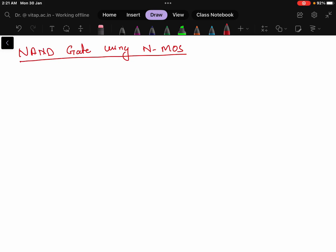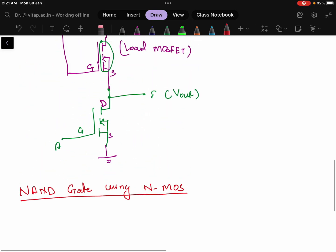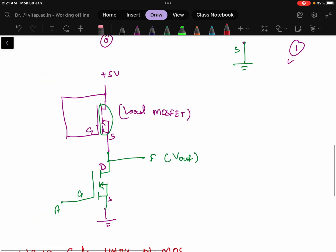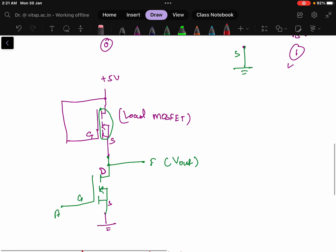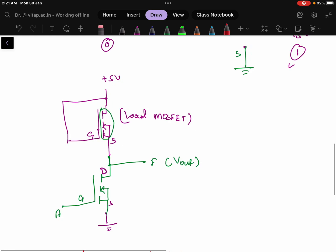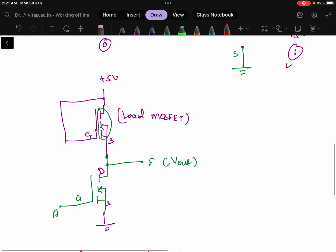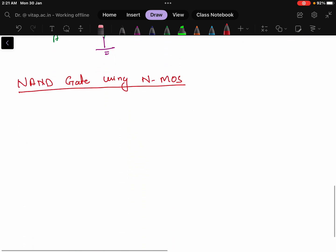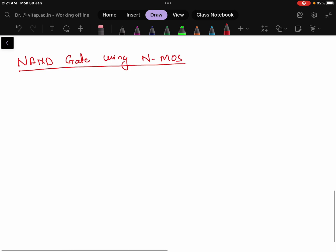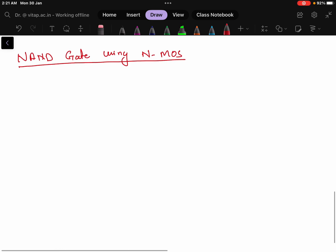In the previous video I discussed how an NMOS can be used for a NOT gate. In this video we will be discussing how the NMOS can be used to create a NAND gate.